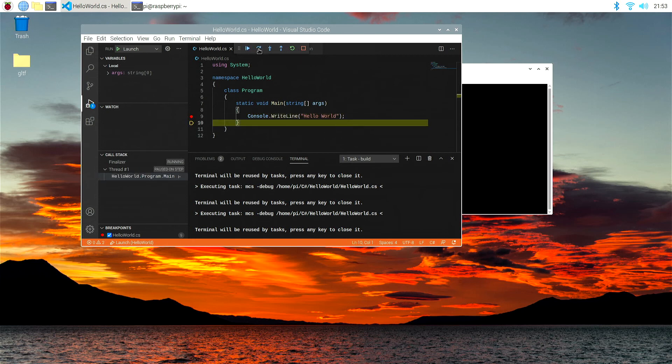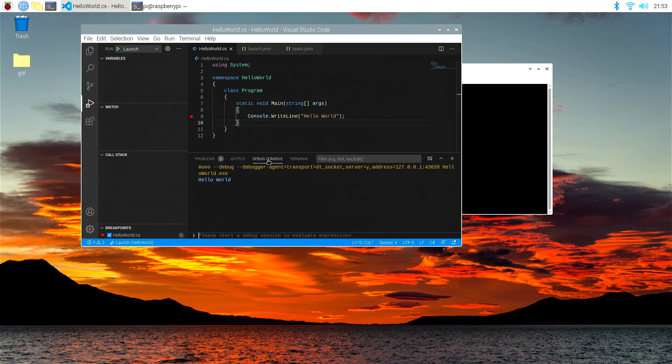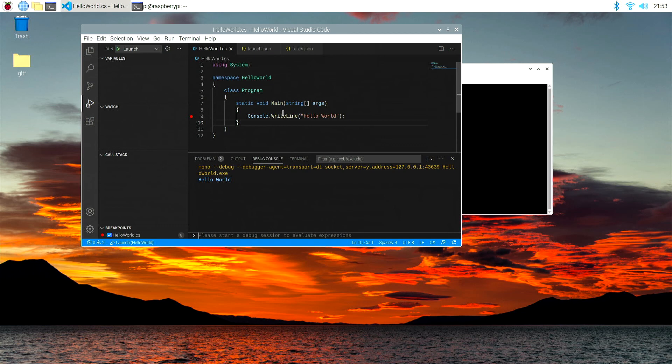And it will continue running right the way through to the end of our program until it's actually executed, and we can see hello world coming out again. So obviously, with a much more complex program, you can step through and debug your program and see where the errors are and so on.